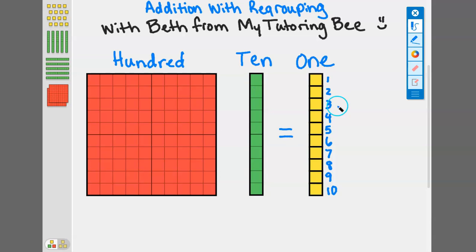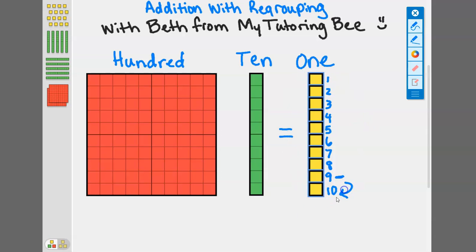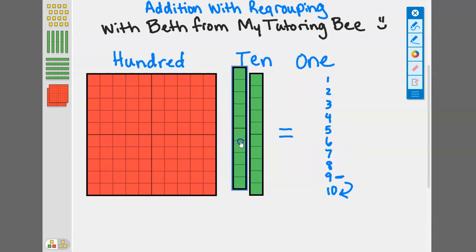That's where we get regrouping from. Once we go beyond nine ones and we go into ten ones, we have to regroup them into the tens place when we're writing larger numbers. I'm going to select all of these ones and click a button that is going to turn them into a ten.